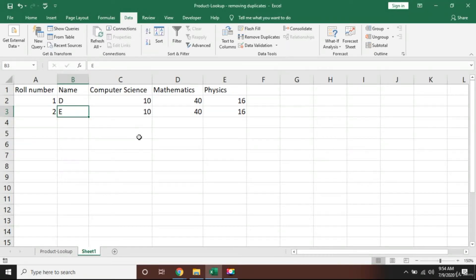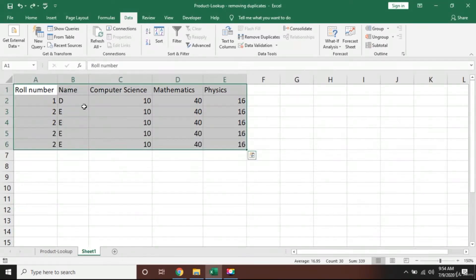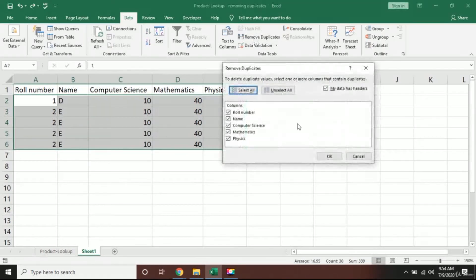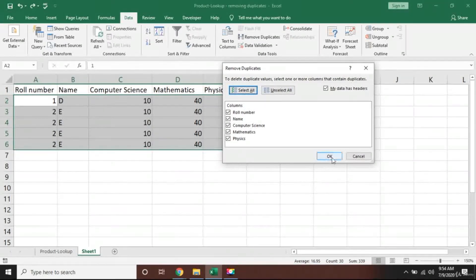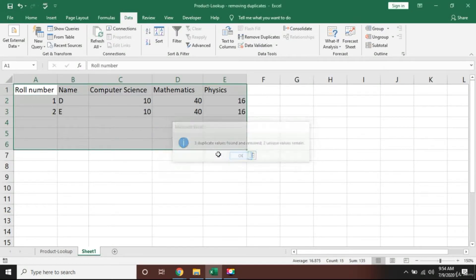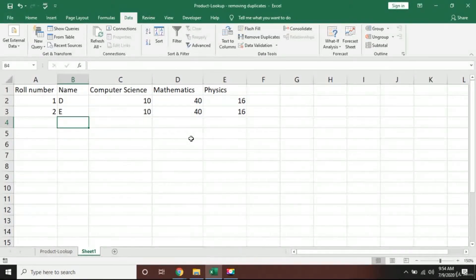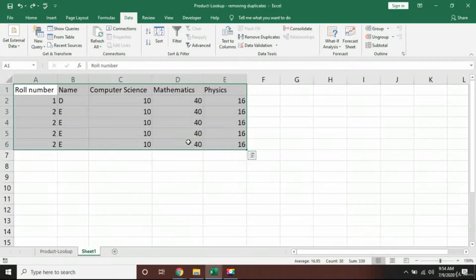So that was one beautiful technique in Excel. I will show that again to you. I will just press Ctrl+Z to undo. That was the data. I press Remove Duplicates, Excel asked me to check all the values, I said okay yes, and then Excel removed all the data for me.